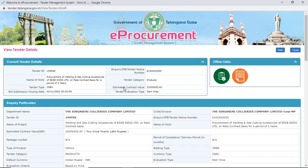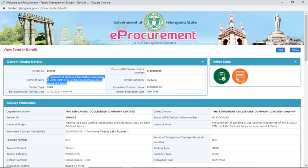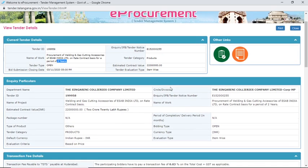After clicking, it opens the Telangana state e-procurement system showing the view tender details page. Here are the current tender details including the tender ID. They have mentioned the name of work, with a contract period of two years. The estimated cost is around two crore twenty lakhs.